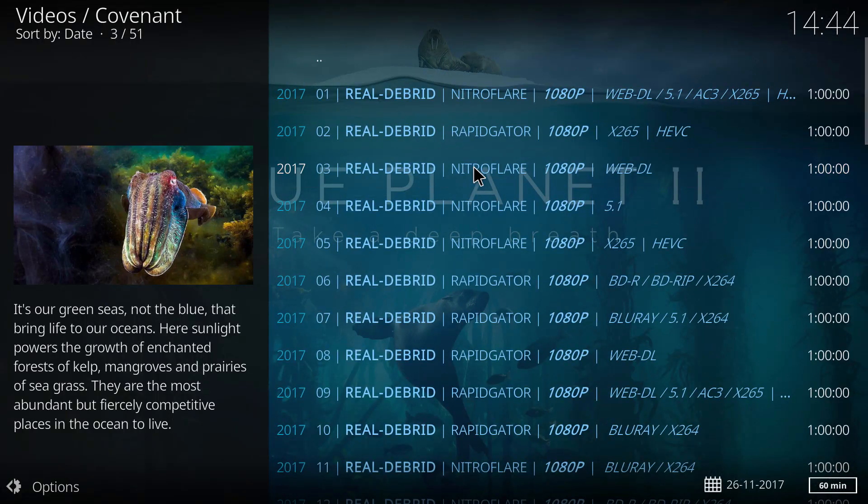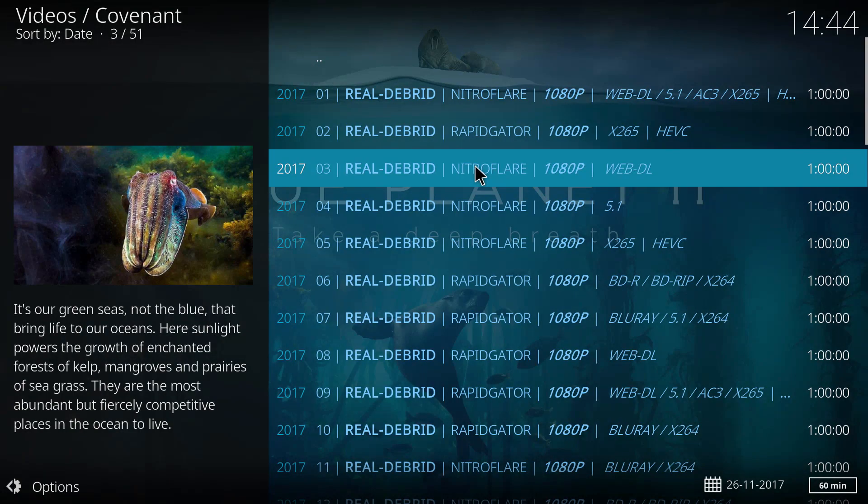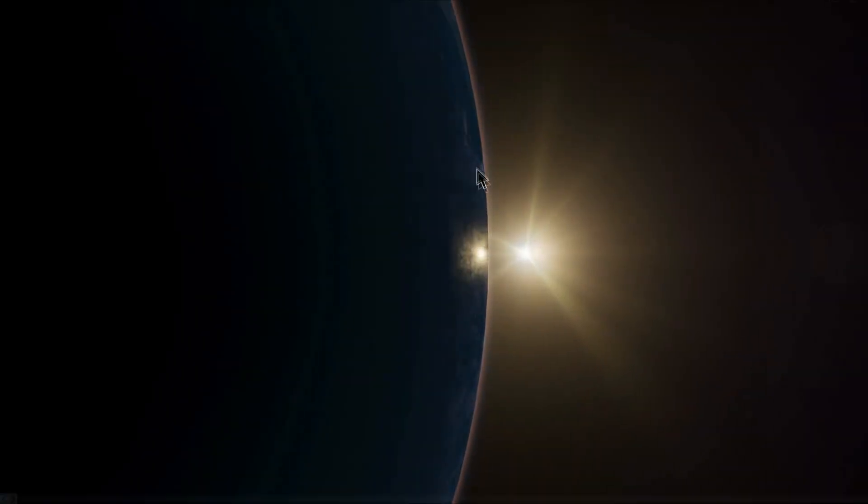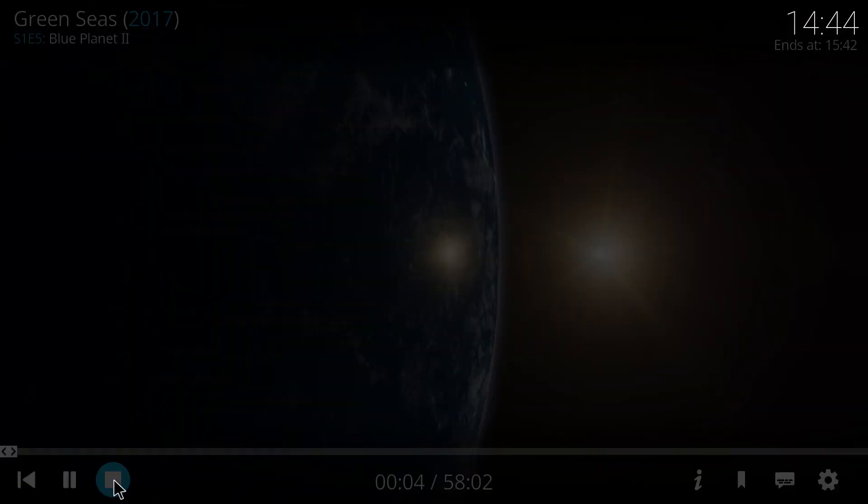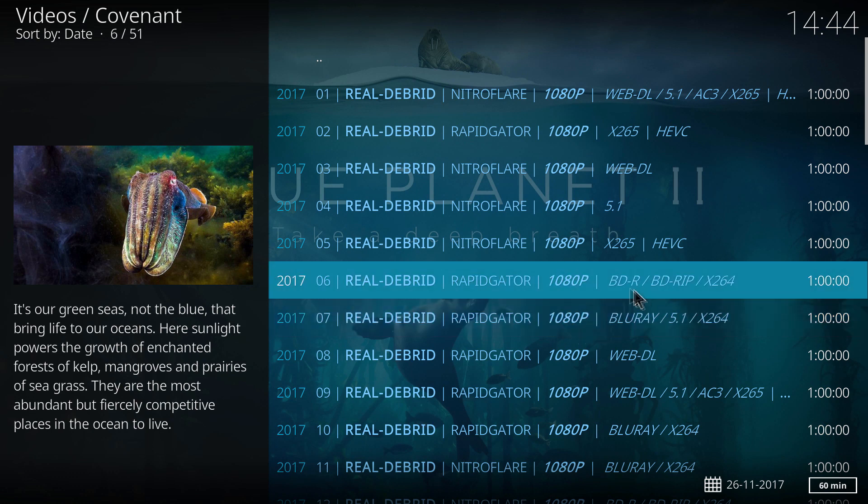So you can play any of these. So let's click on one real quick just to see how that looks. I'll only play it for a second here for obvious reasons. But there you go and we're going to stop it really quick. So that's 1080p blu-ray rip of the Blue Planet 2. So definitely worth checking out.